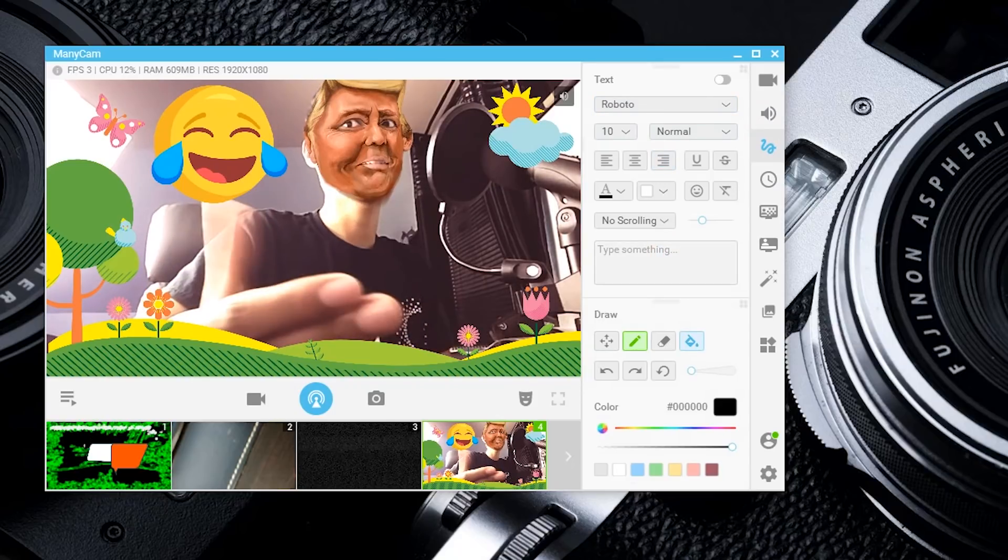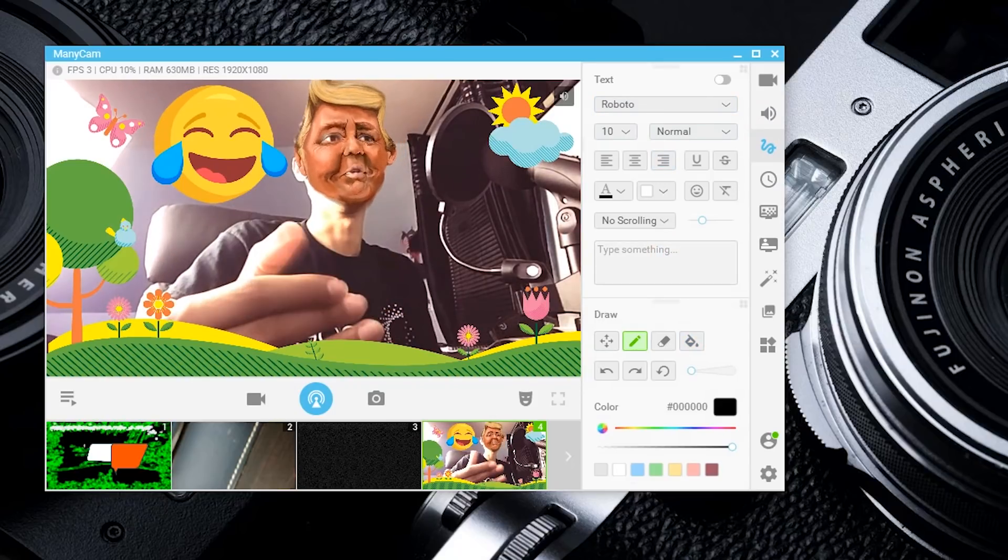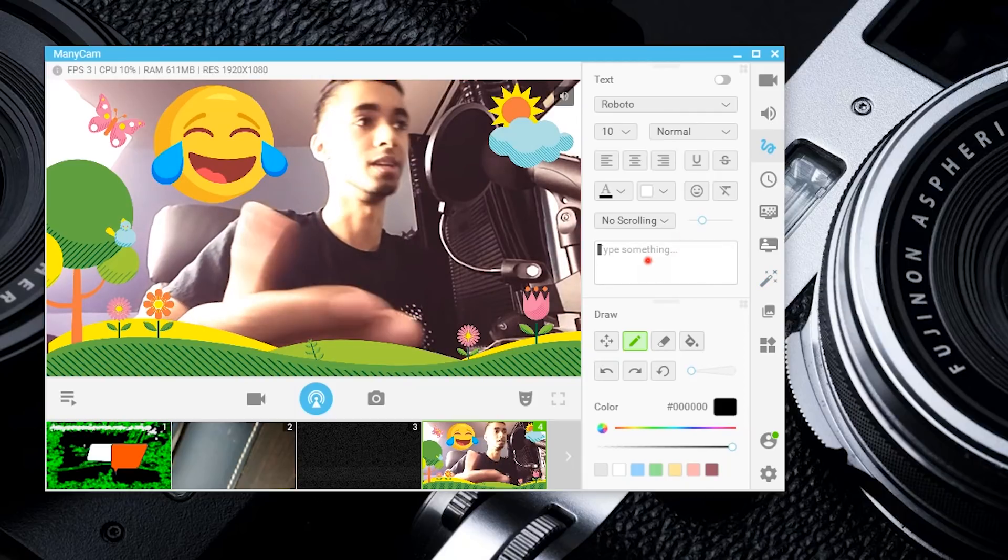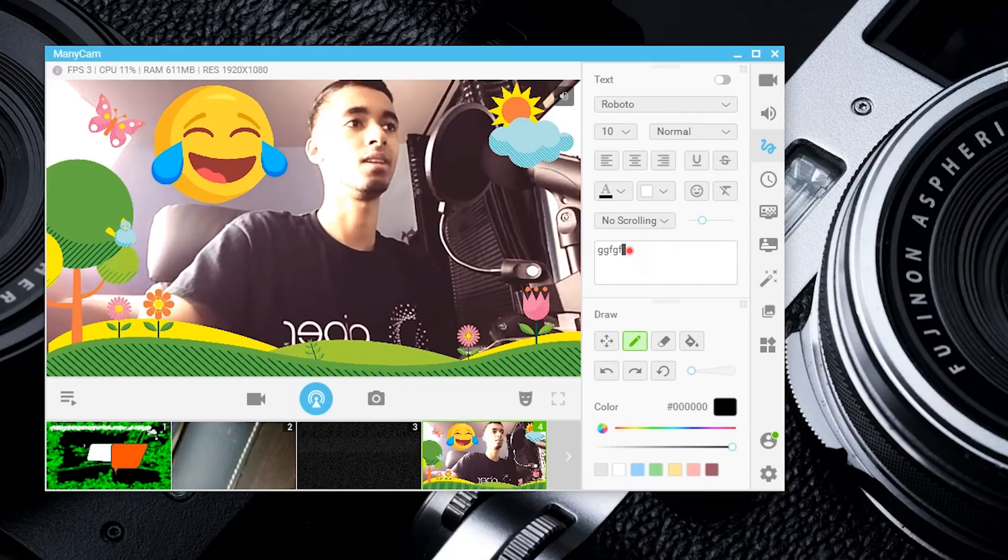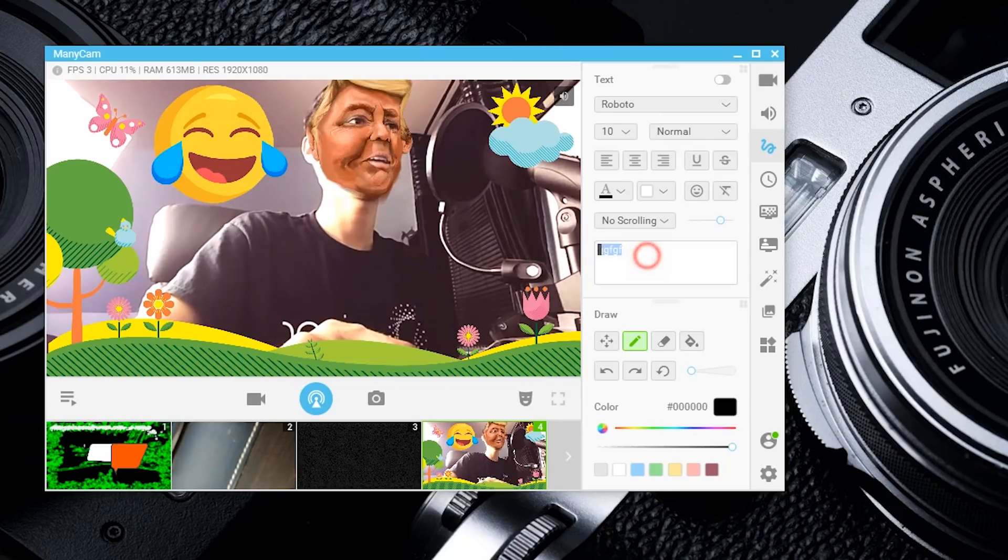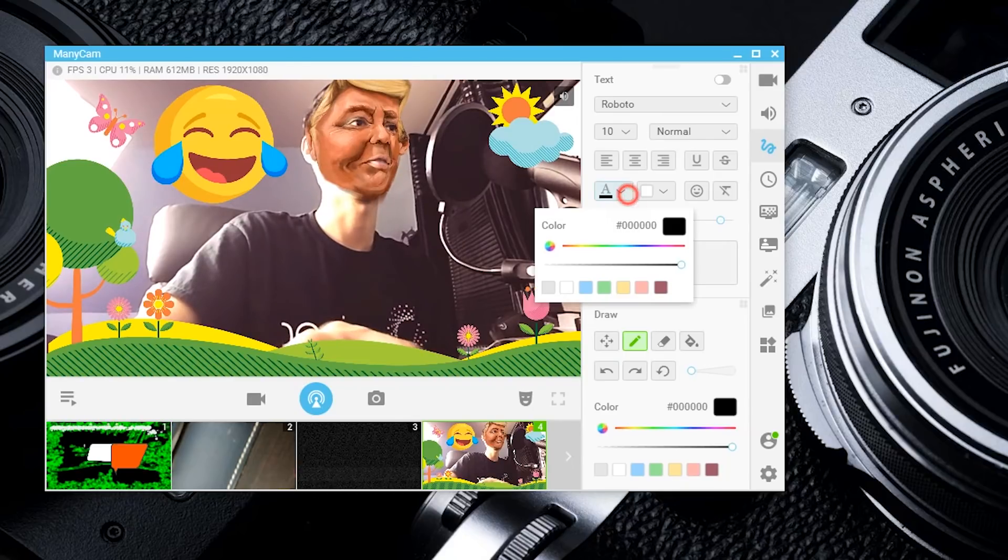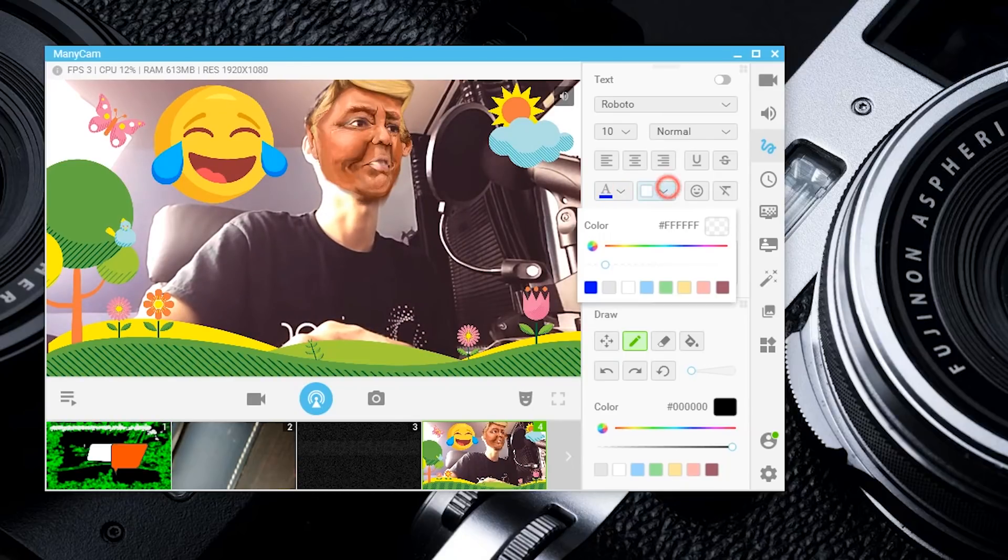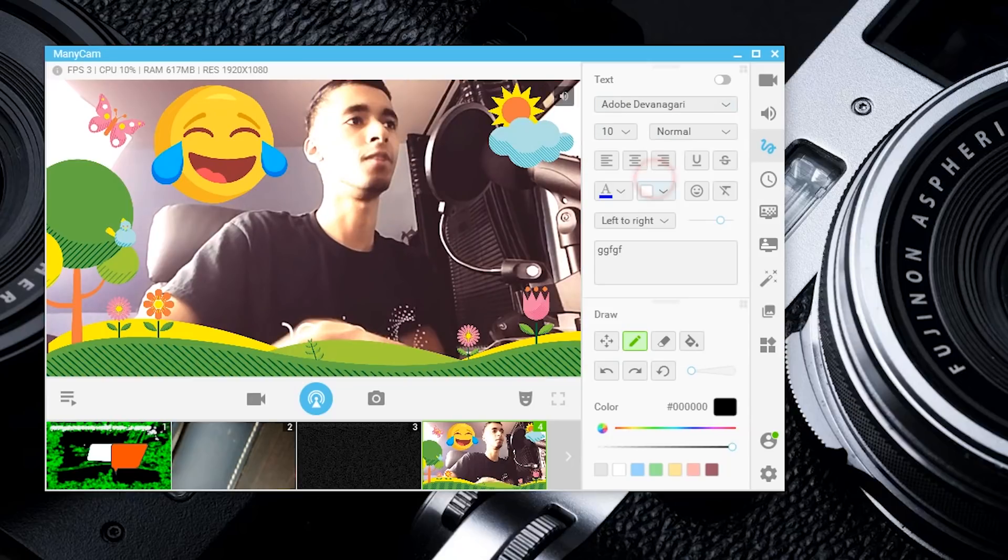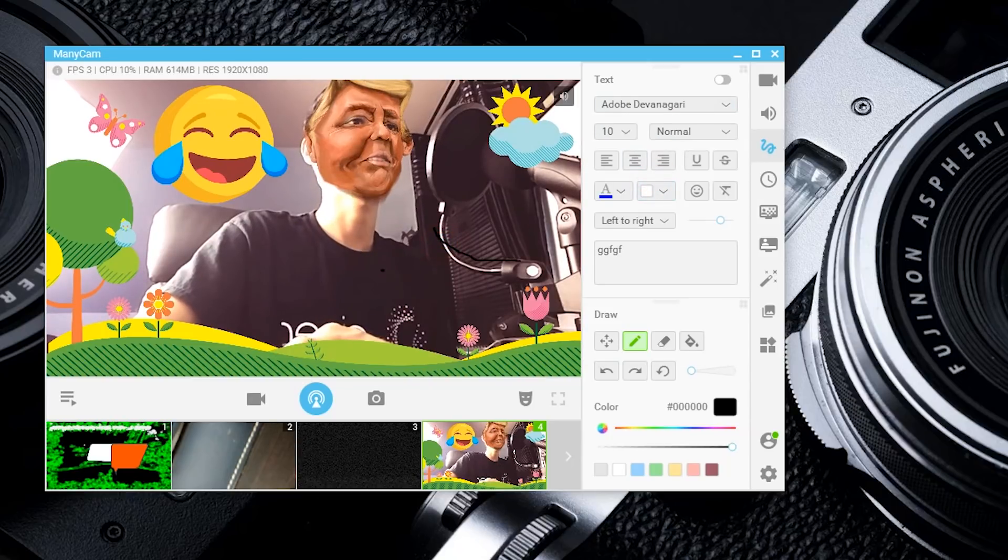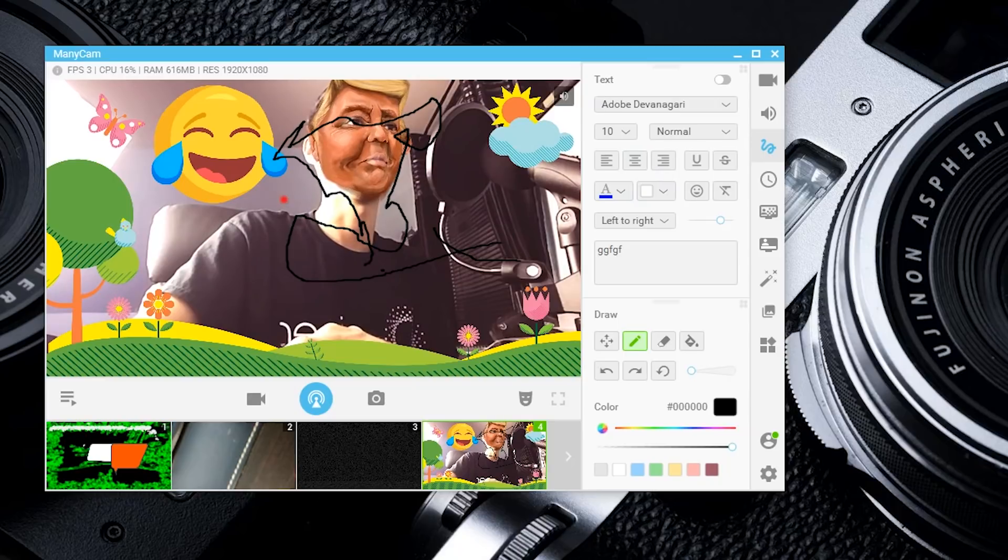You can also add text. I like to consider this the Photoshop for live streams or video chatting. You can type something in, mess with it by left or right, make it a pretty color, and mess with the font to who knows what.